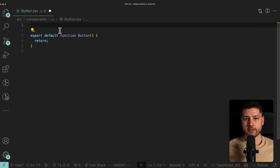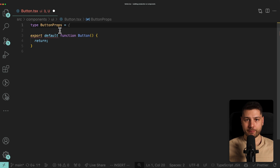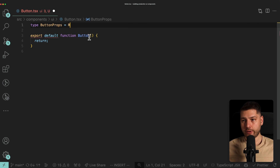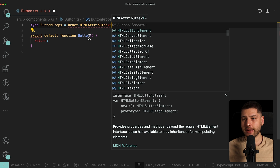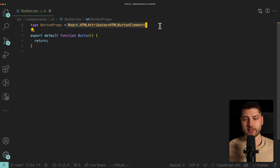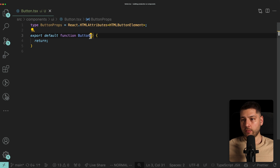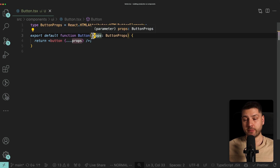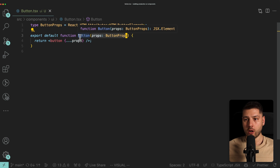We're going to come here at the top and start defining the props of this component, since we're working in TypeScript. I'll do type ButtonProps, and we want to give our custom button all of the attributes you could give to a normal HTML button element. In React, we can use React.HTMLAttributes and pass HTMLButtonElement. This makes ButtonProps contain everything from the HTML button element props. We can then type the component props as ButtonProps, and just return a button element spreading all props onto it.